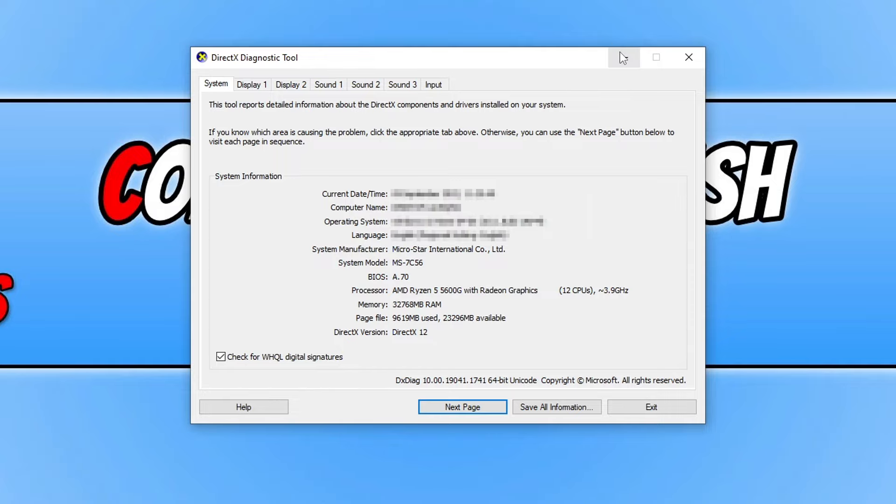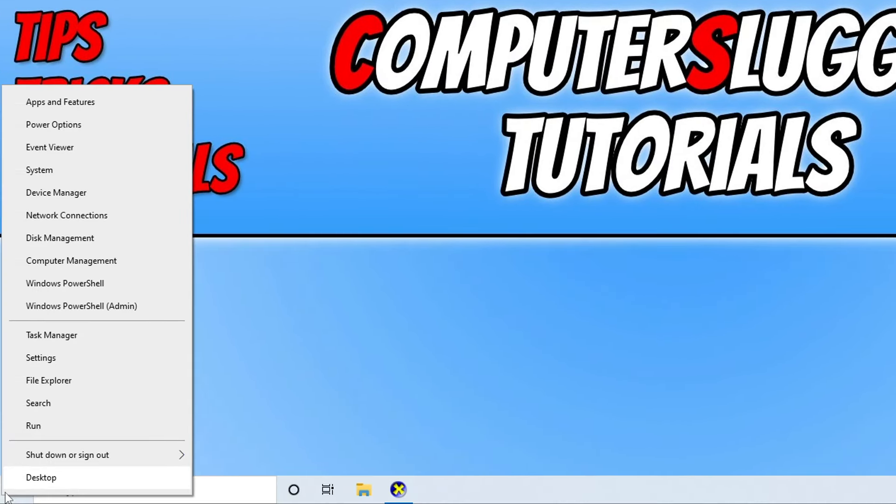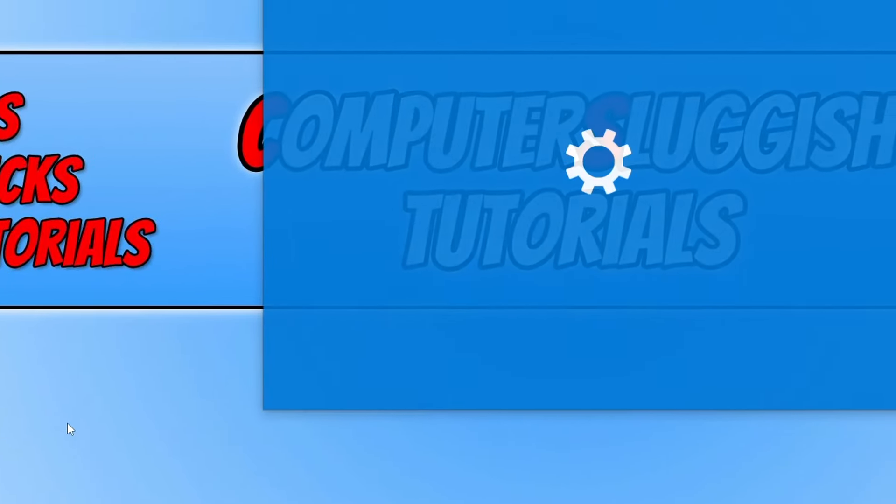To do this, all you need to do is right-click on the start menu icon and then you need to go to settings.